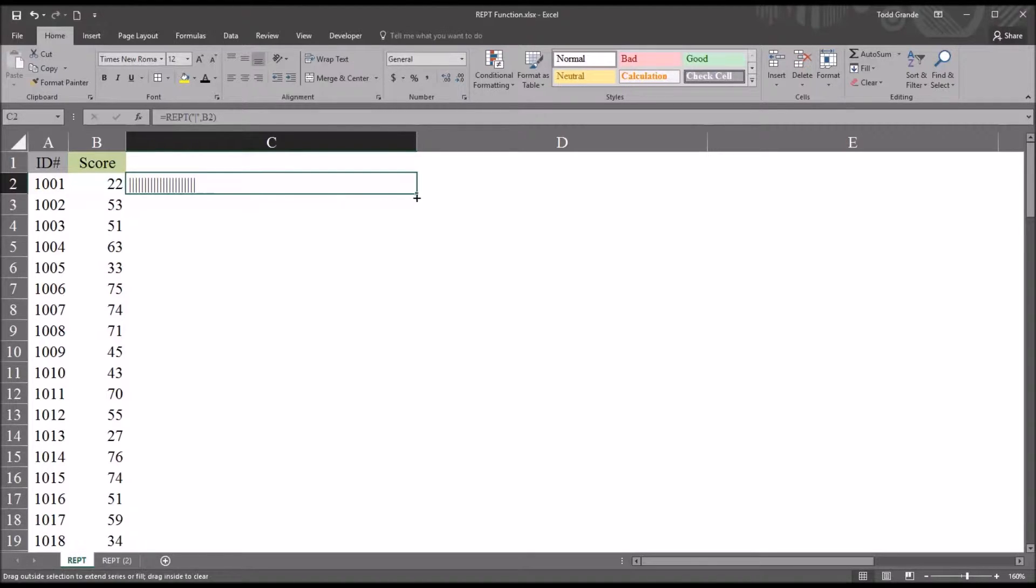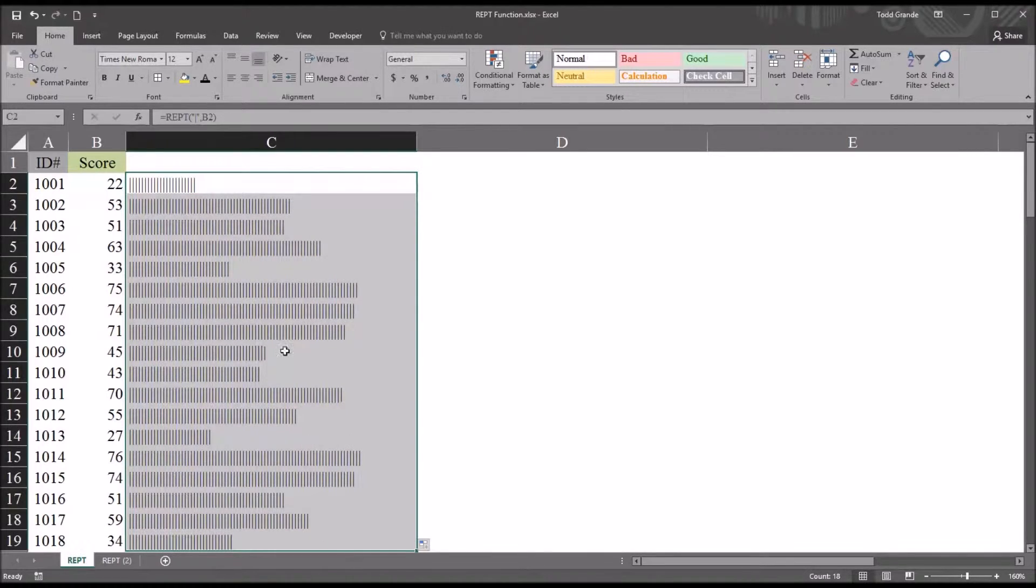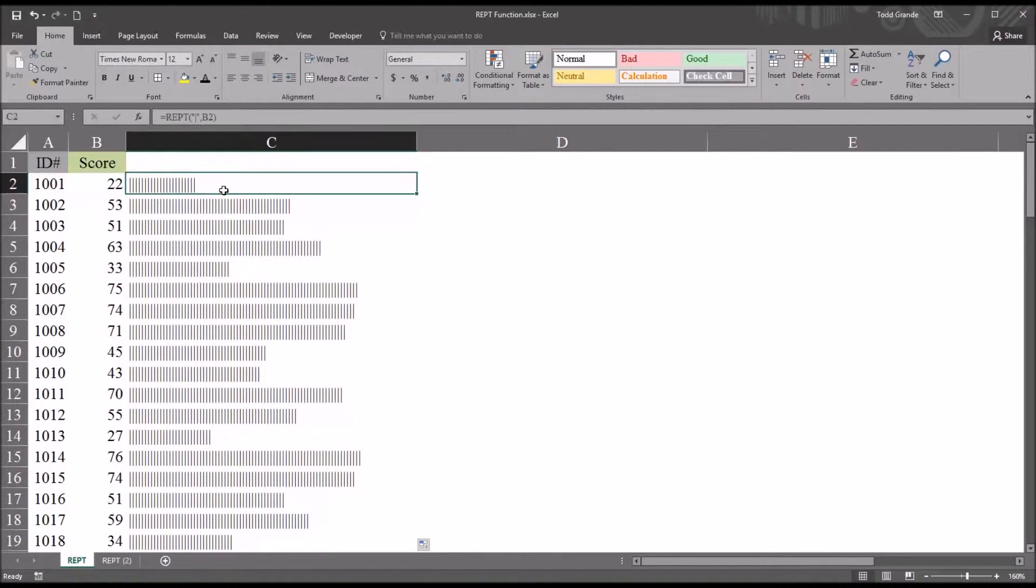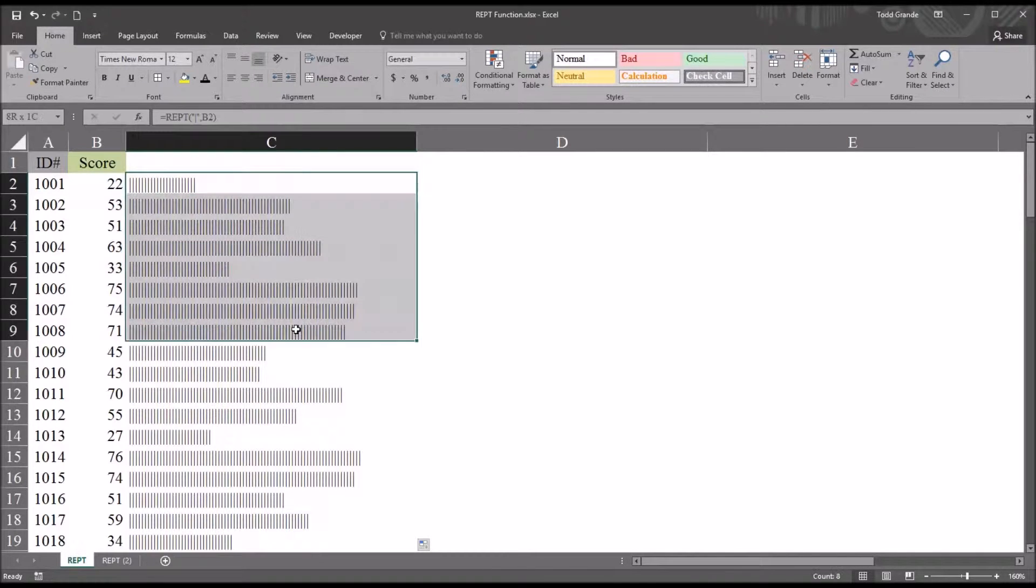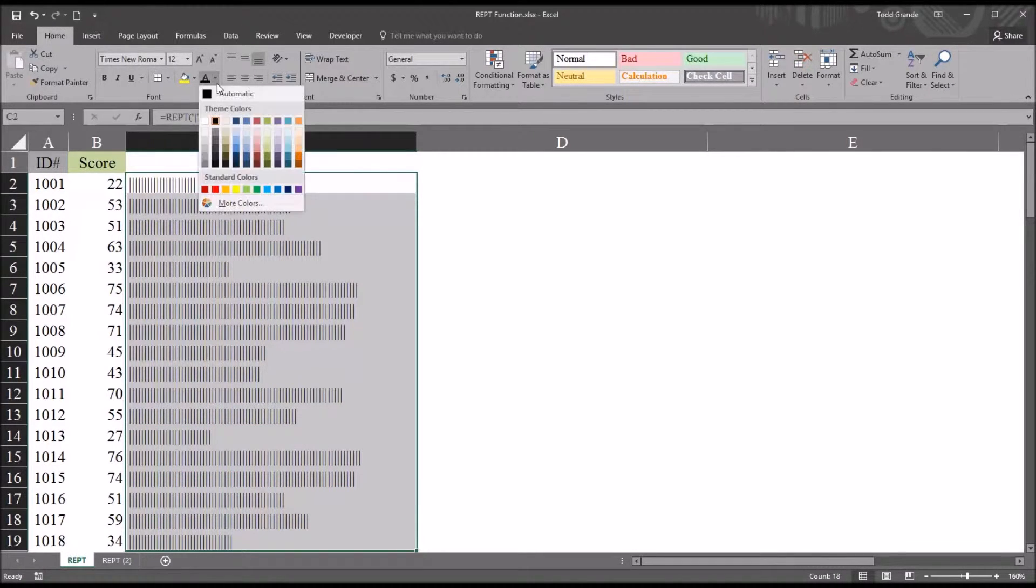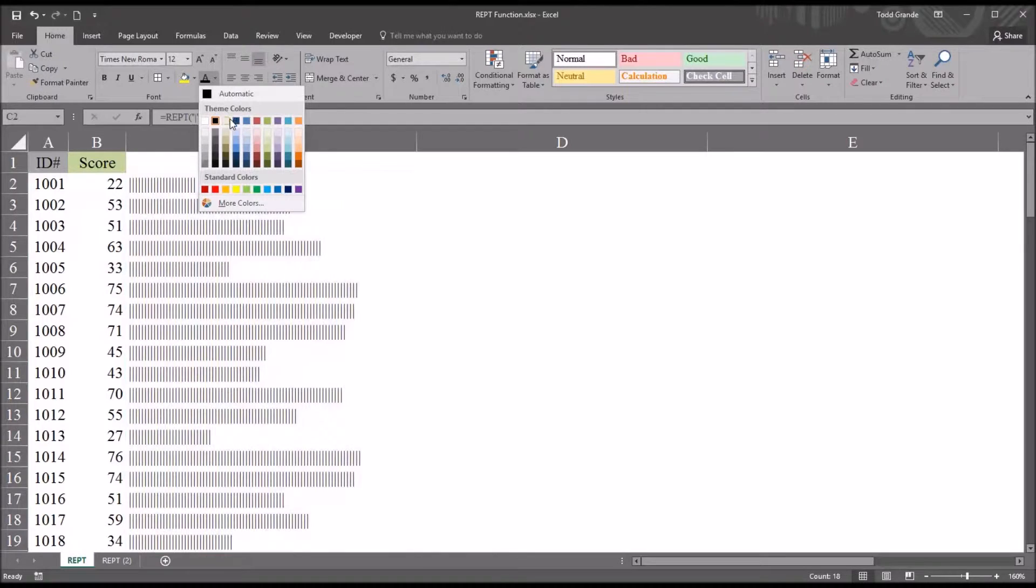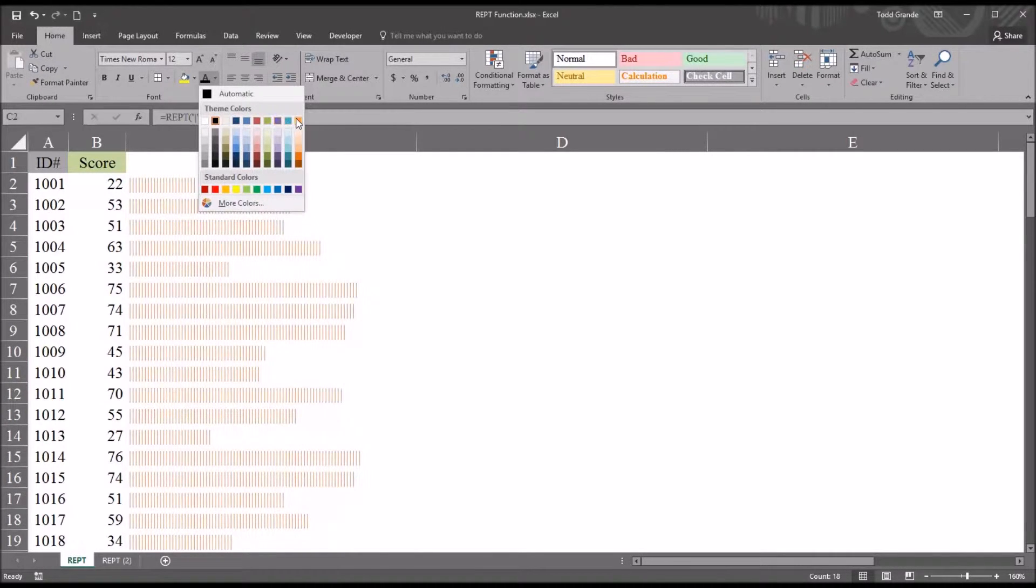So what we'll have here when I hit enter is 22 vertical lines. And if I auto fill this down, we can see we have horizontal bars. Now I'm just using the automatic font color, which is black, but you can of course change the font here and have the bars in many different colors depending on what you prefer.